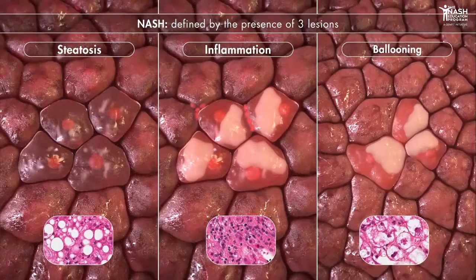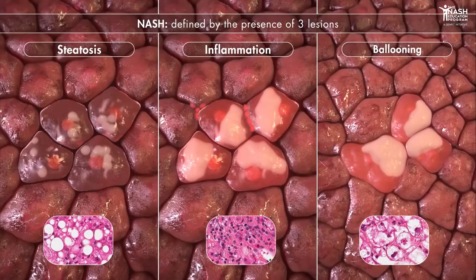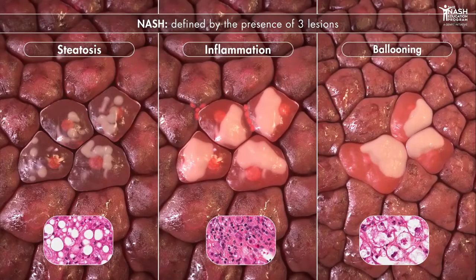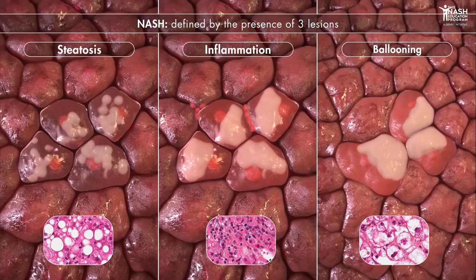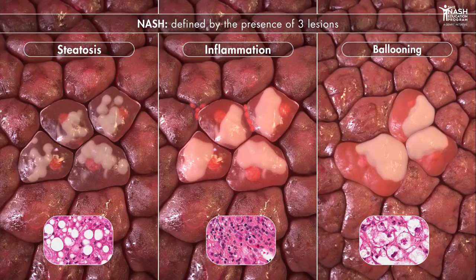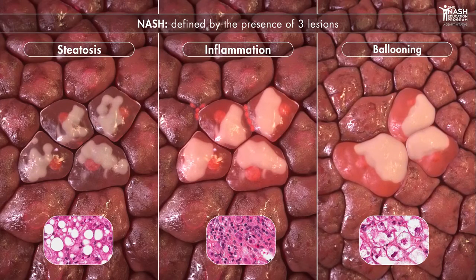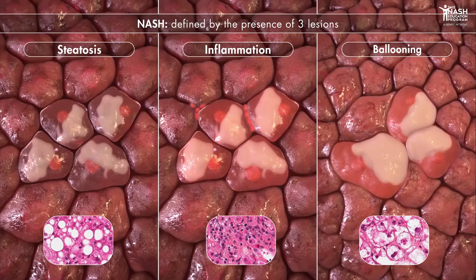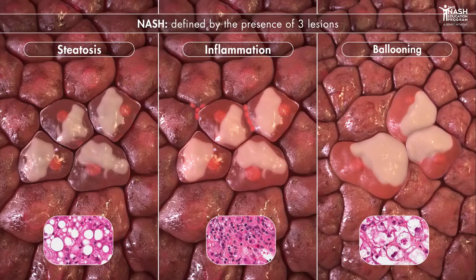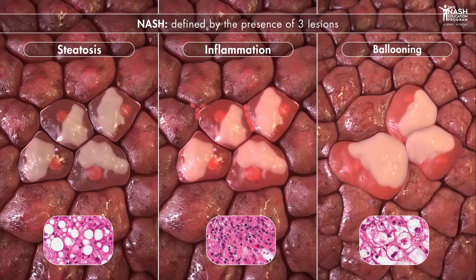Steatosis, inflammation, and ballooning are the three lesions that define NASH histologically. Hepatocyte suffering, apoptosis, as well as inflammation lead to the release of signaling molecules that contribute to hepatic stellate cells activation.